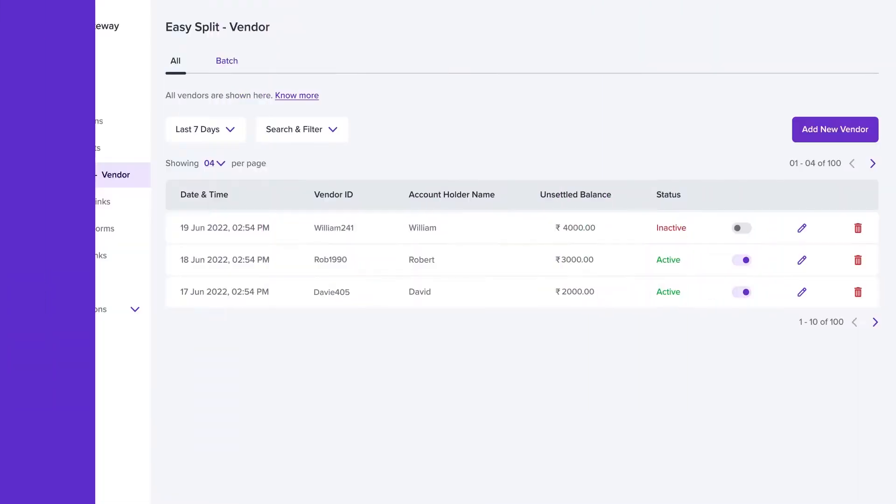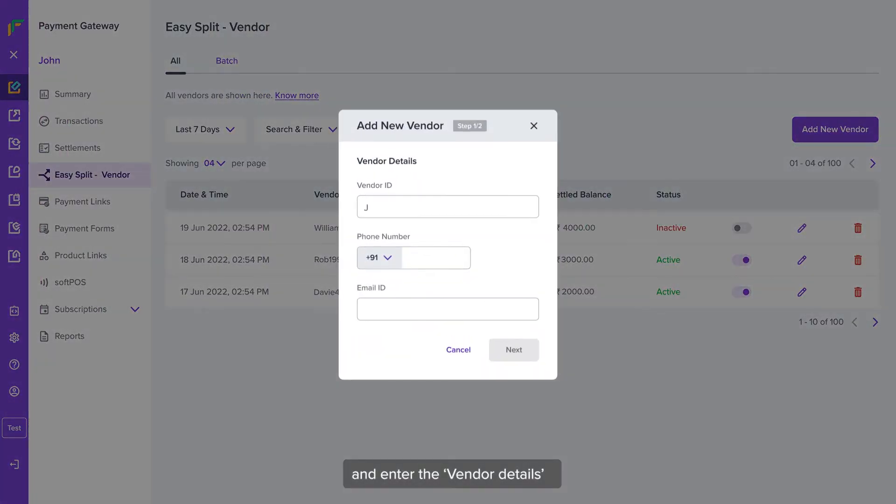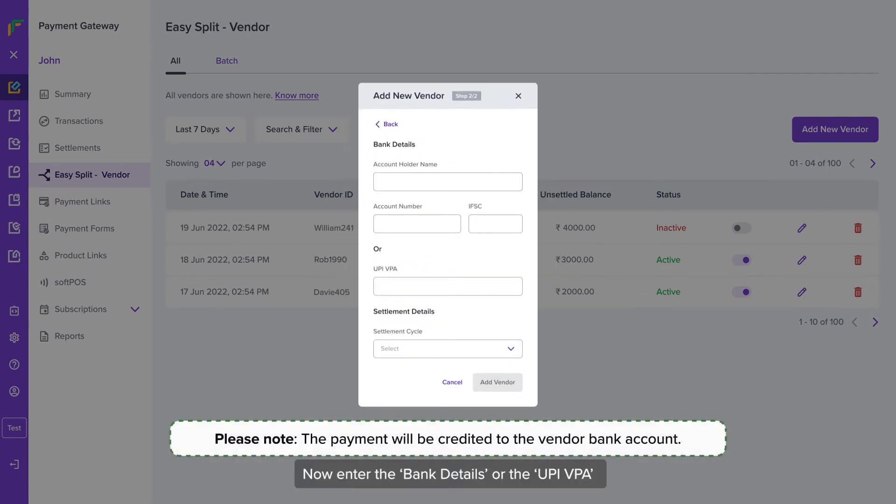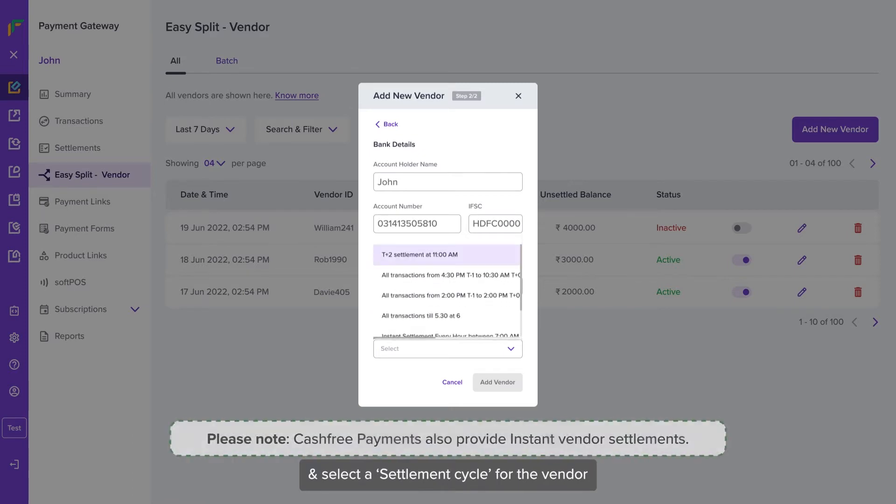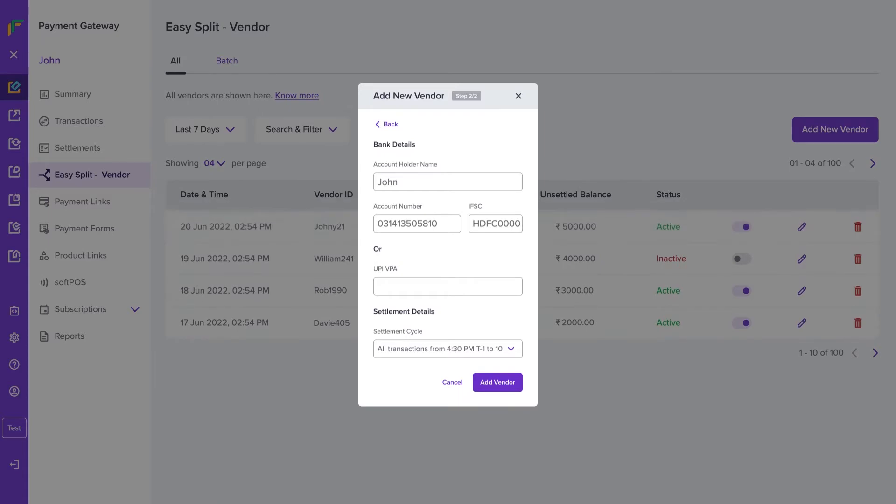To add a vendor, click on Add Vendor and enter the vendor details. Now enter the bank details or the UPI VPA and select a settlement cycle for the vendor. Now click on Add Vendor.